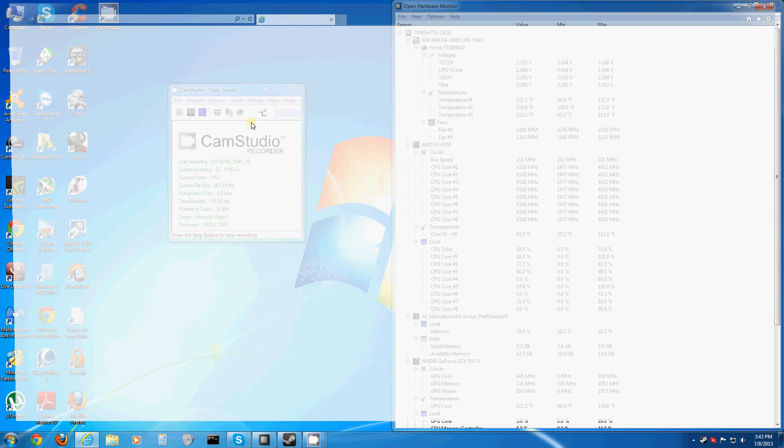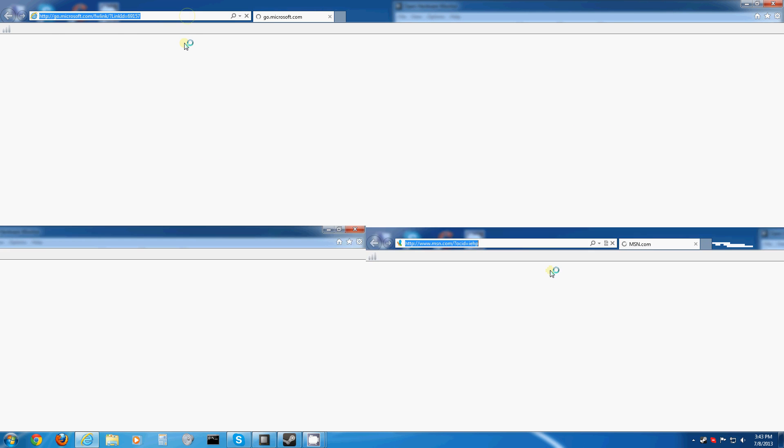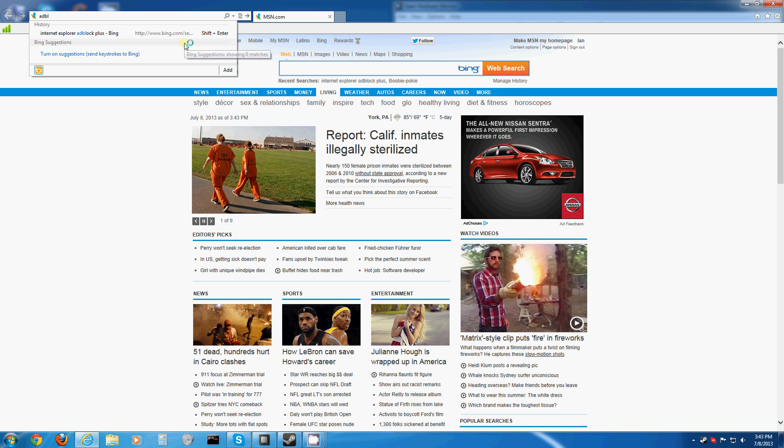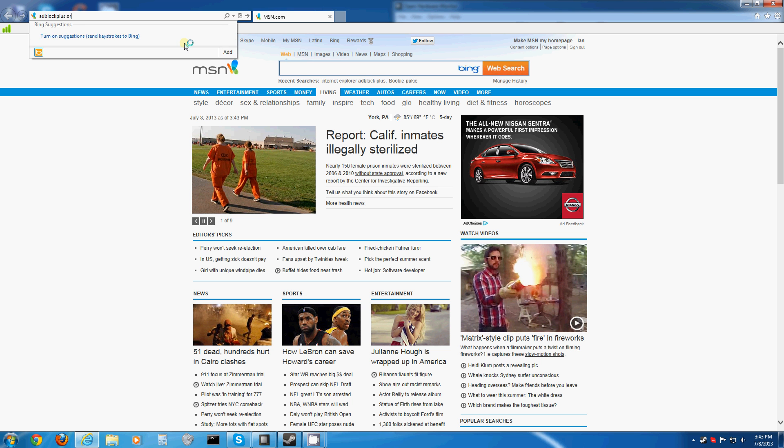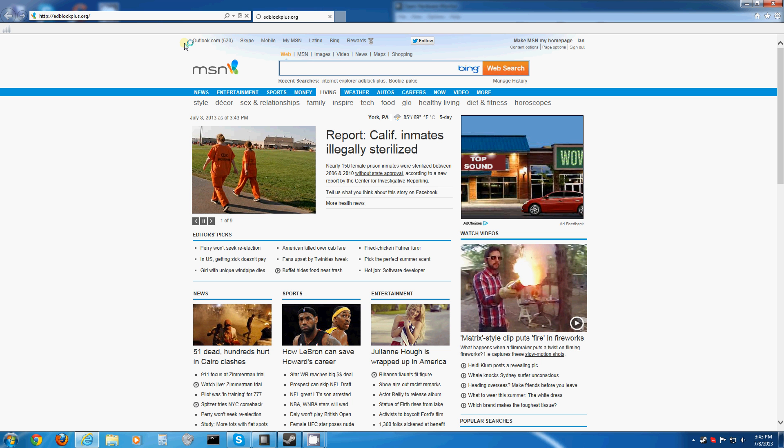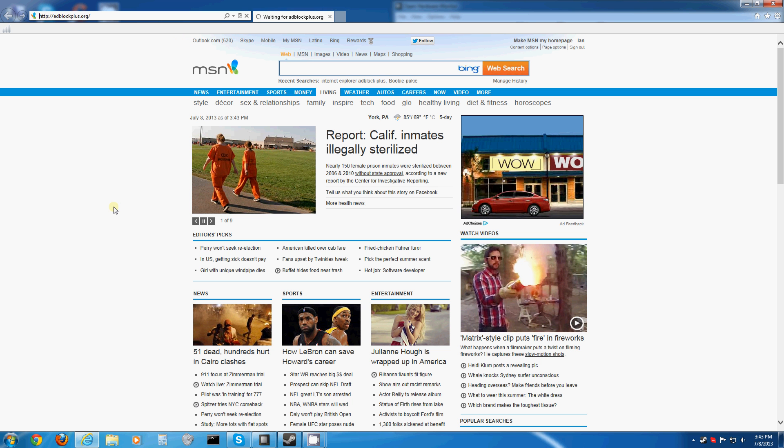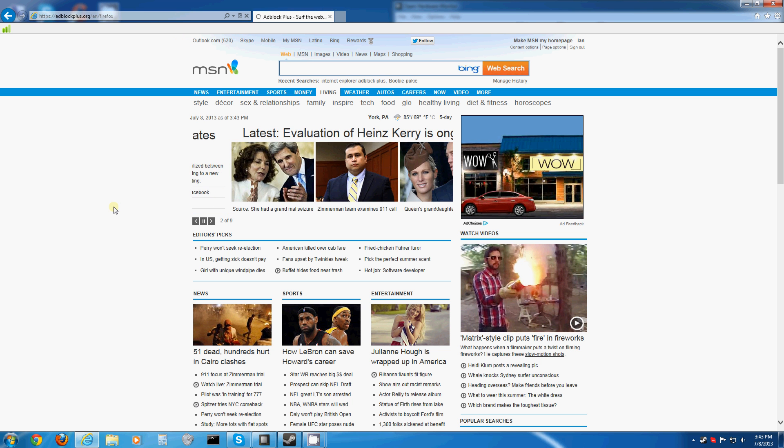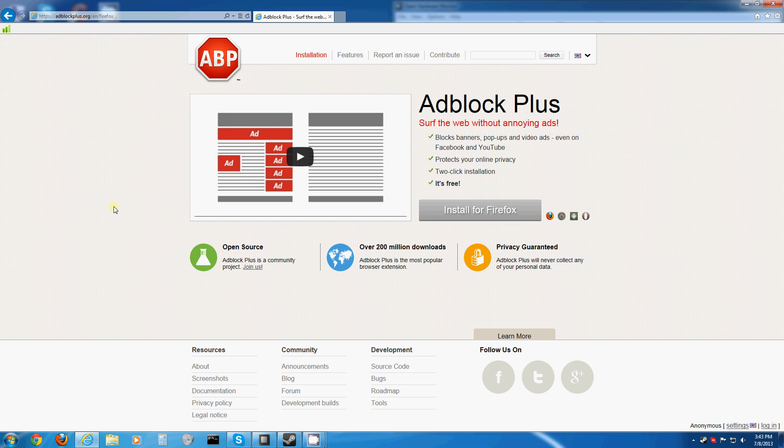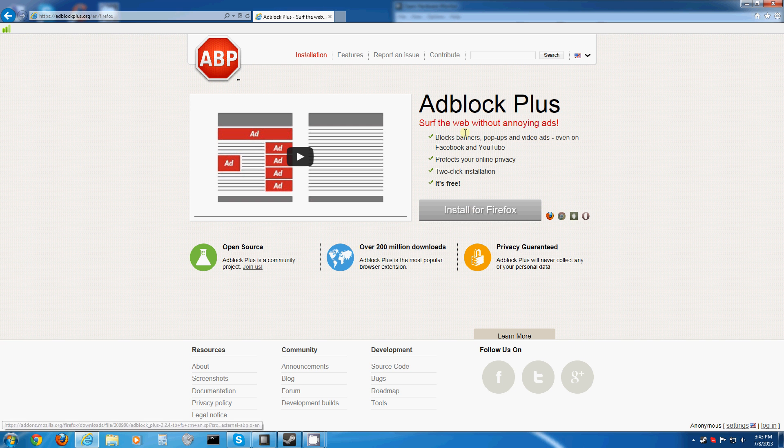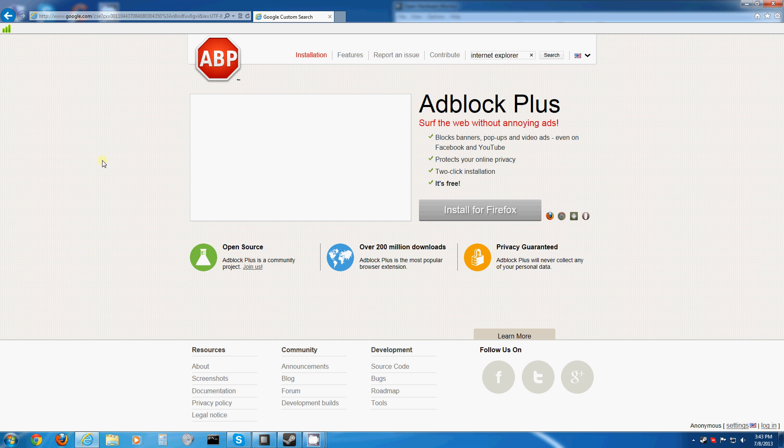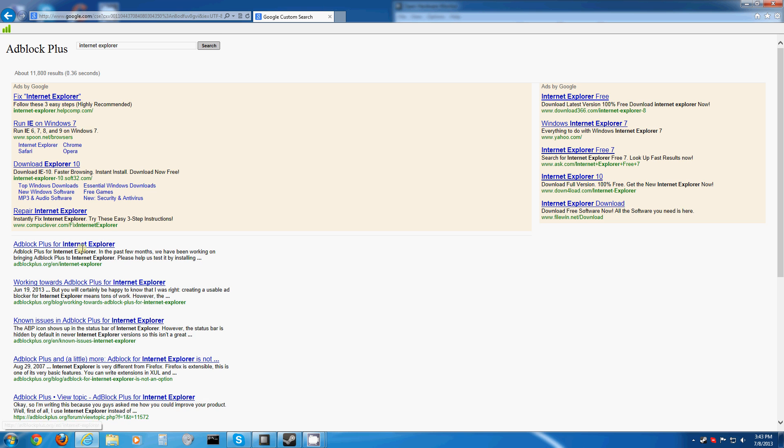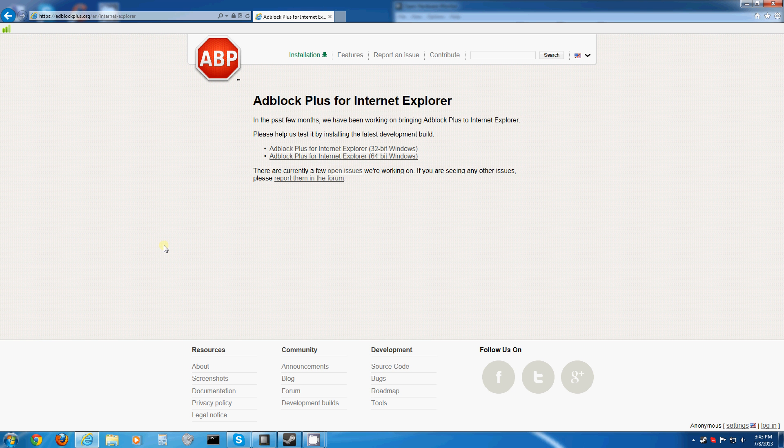Now, in Internet Explorer, you have to go to adblockplus.org, I believe it is. Yes, here it is. Wait. Here it is. Adblockplus.org.